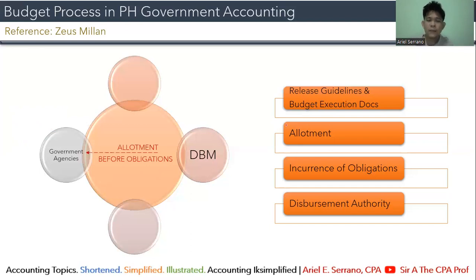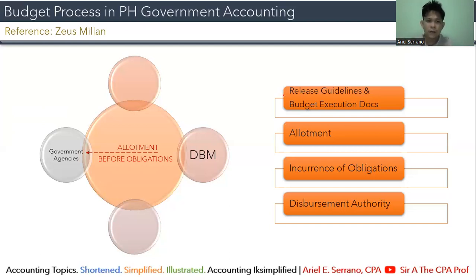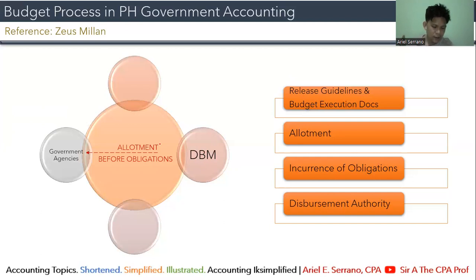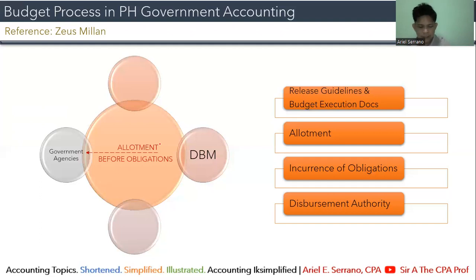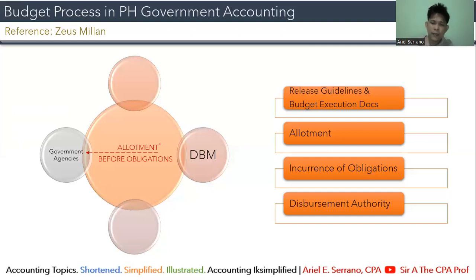What is an allotment? An allotment is an authorization issued by the Department of Budget and Management to government agencies to incur obligations. Please take note: before you can incur an obligation, there must be an authorization first in the form of an allotment. You cannot incur obligation without the allotment — it is illegal for a government agency to incur obligations without first securing their allotment.